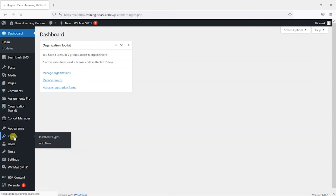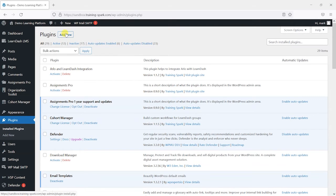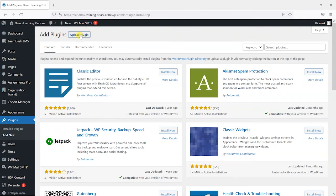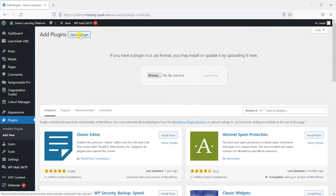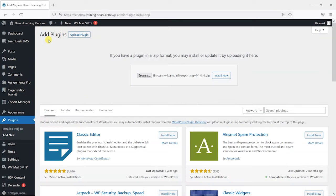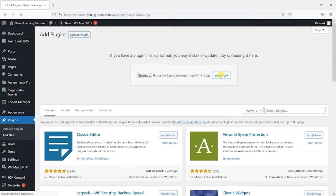And I'm going to head to plugins. And once you've purchased Tinkani, you will be able to go to add new, upload the plugin and browse for it. Install it by selecting the zip file and then choosing install now.